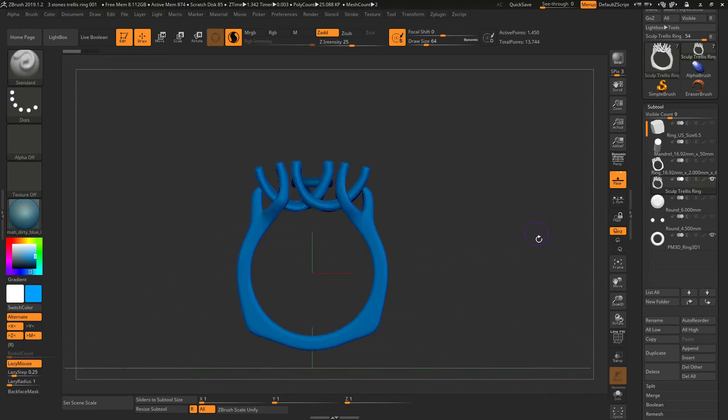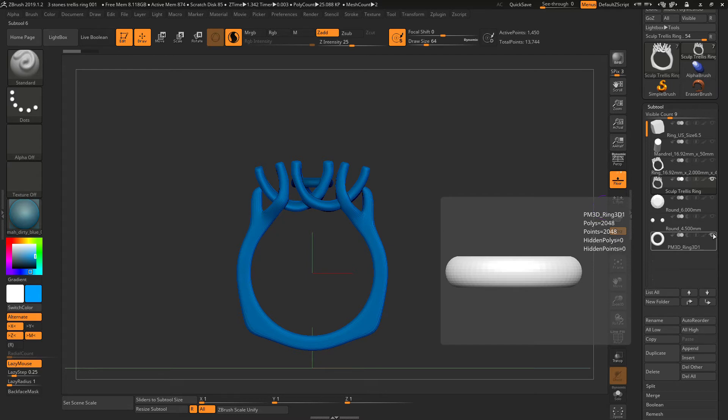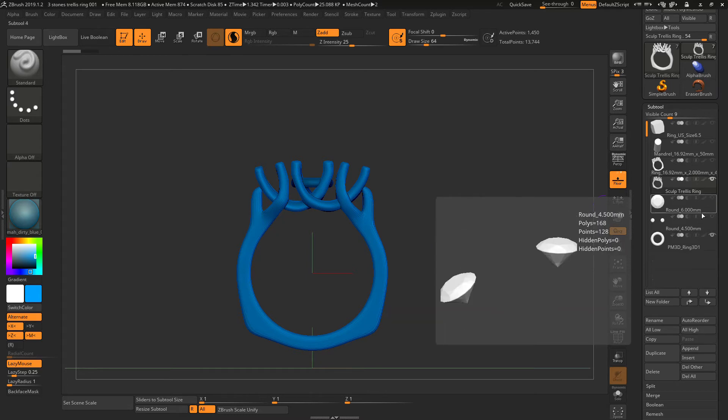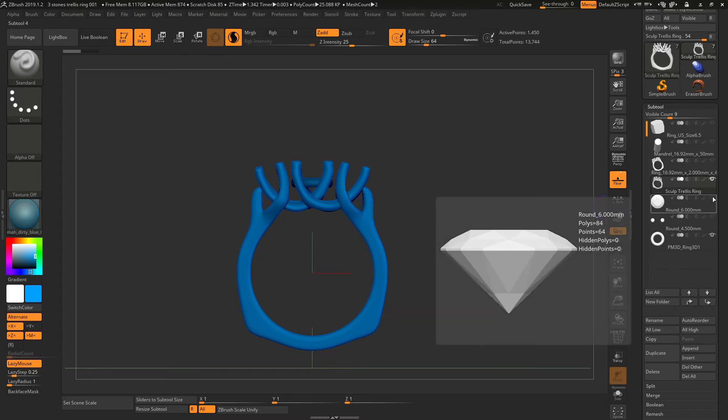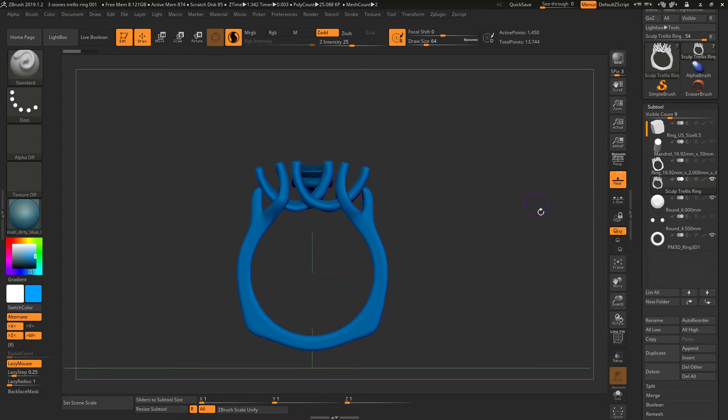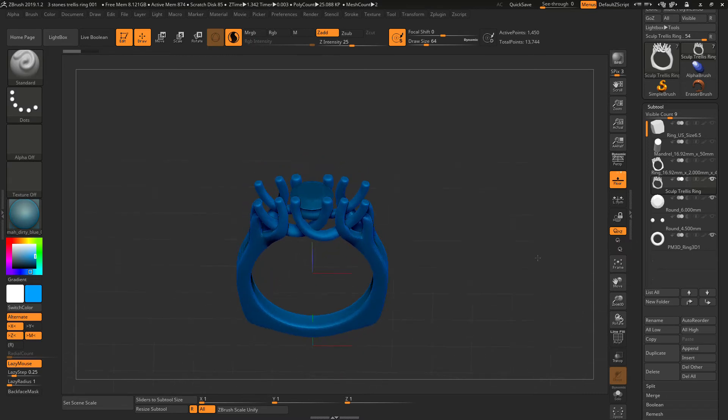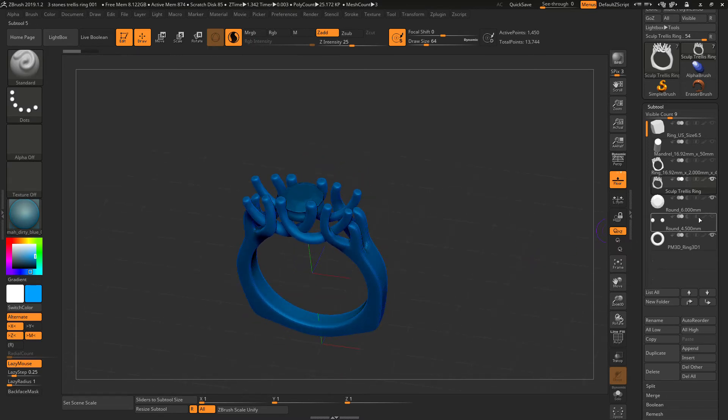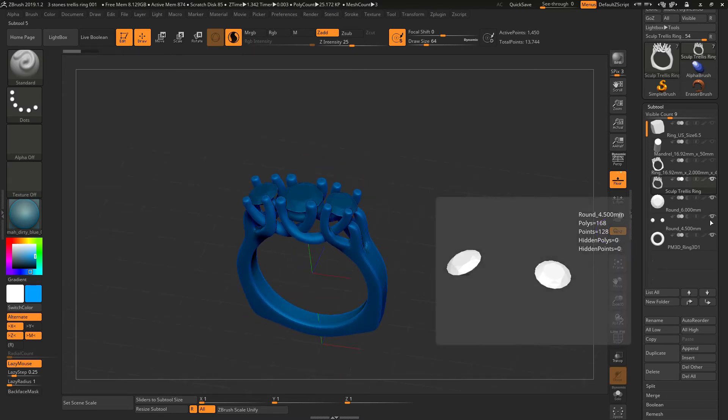Okay, so to show you, I have created the main stone, and I'm going to turn on the side stones.